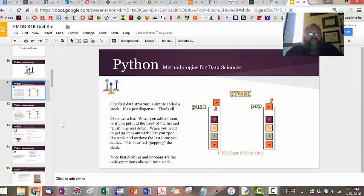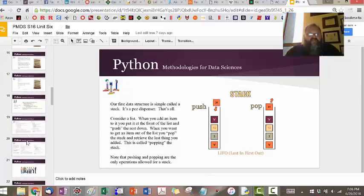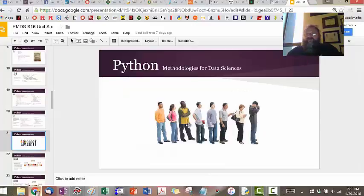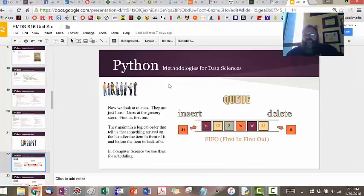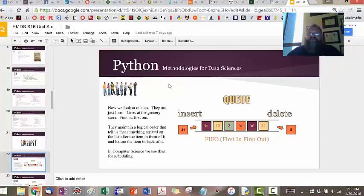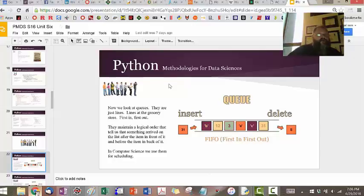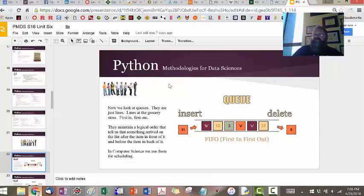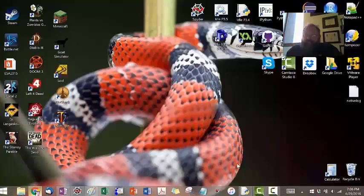The second closely related data structure is queues. A queue is just what it looks like — it's like a line in the grocery store. It tells you what came before and what came after, and it's used for scheduling purposes. Instead of the first thing in being the last thing out, now the first thing in is the first thing out. Stacks are more for remembering things; queues are more for scheduling and keeping things in order.